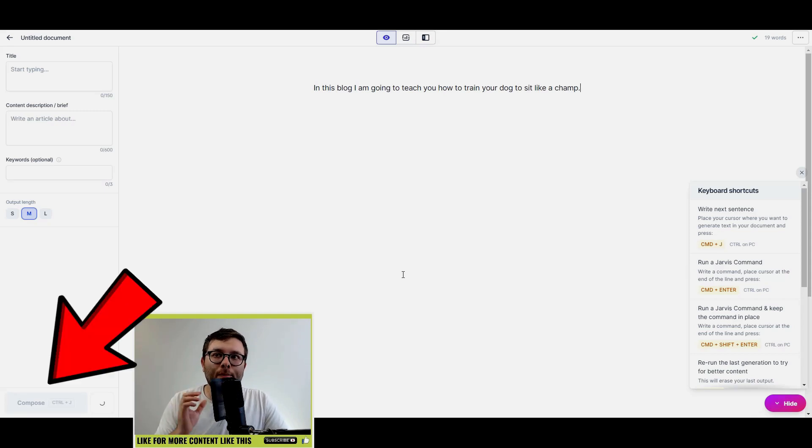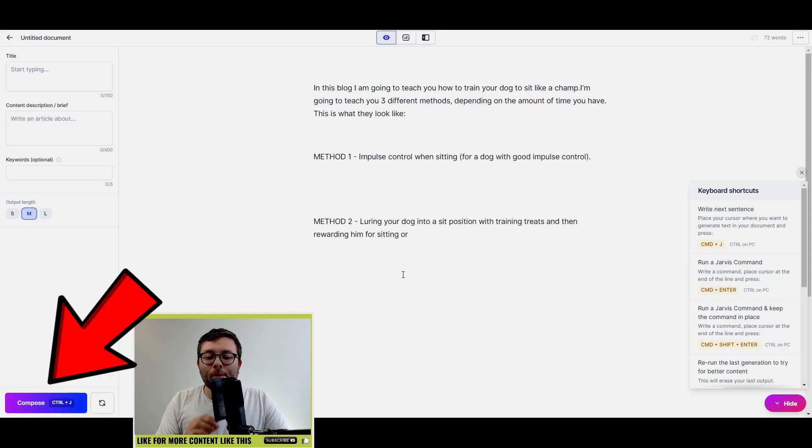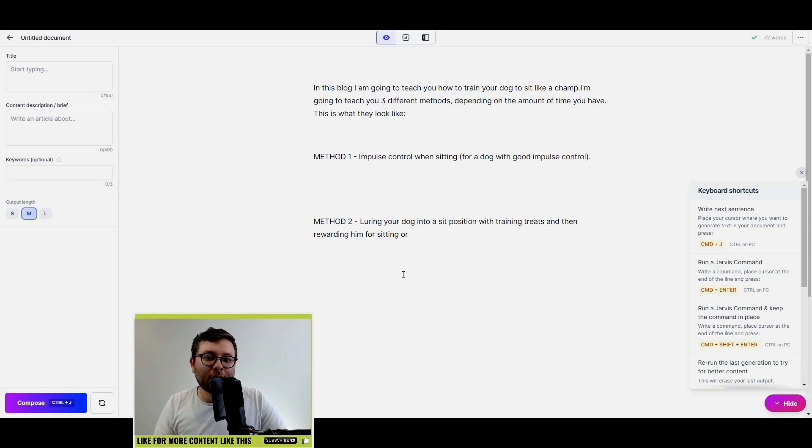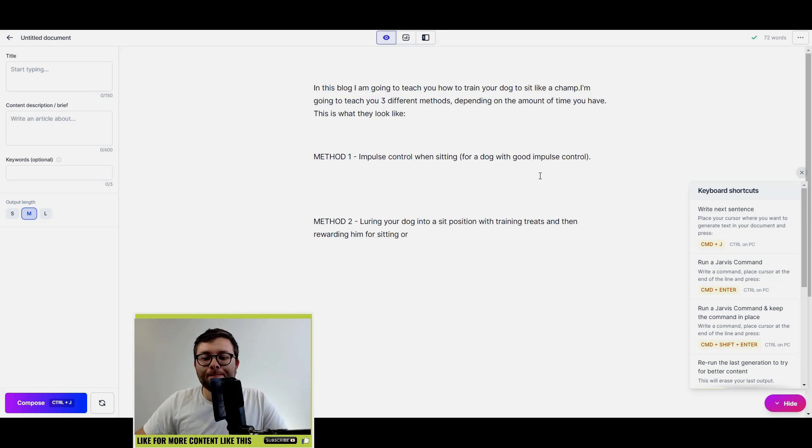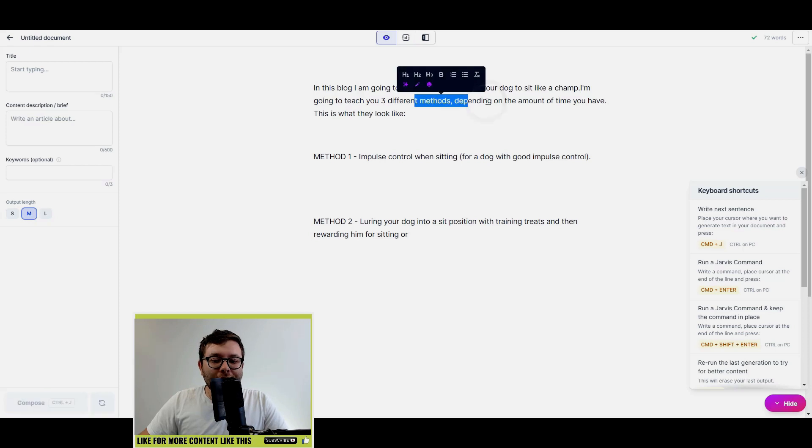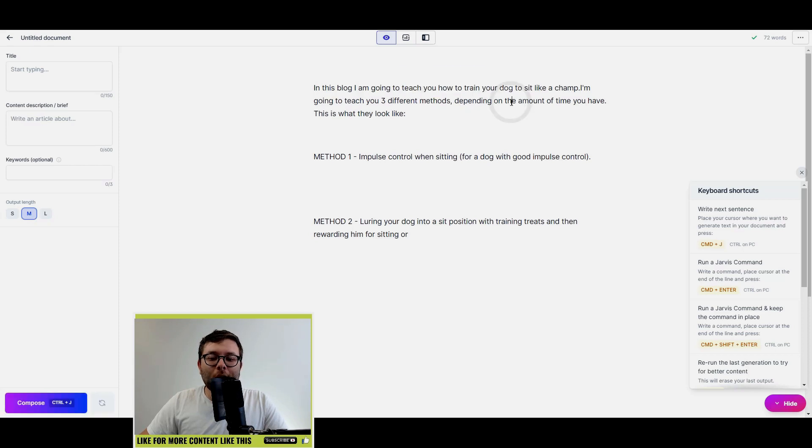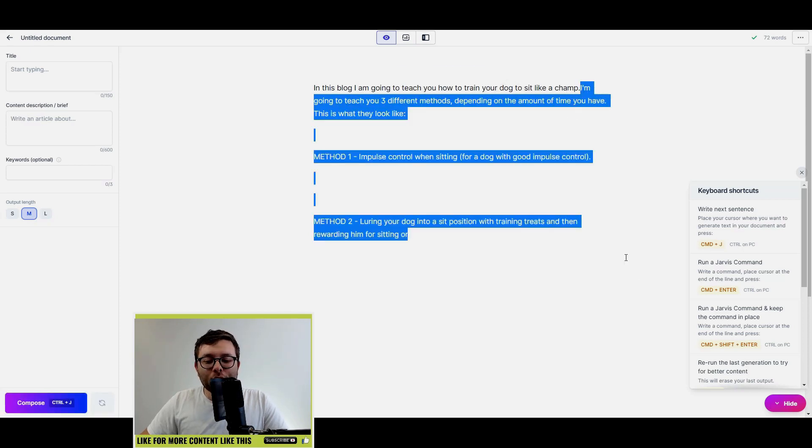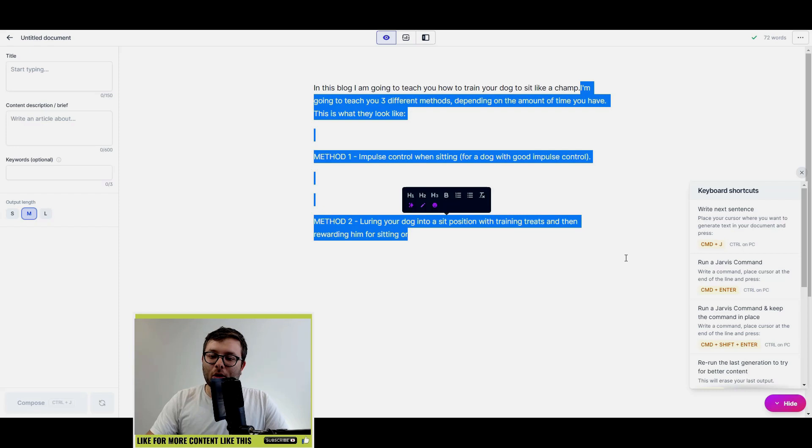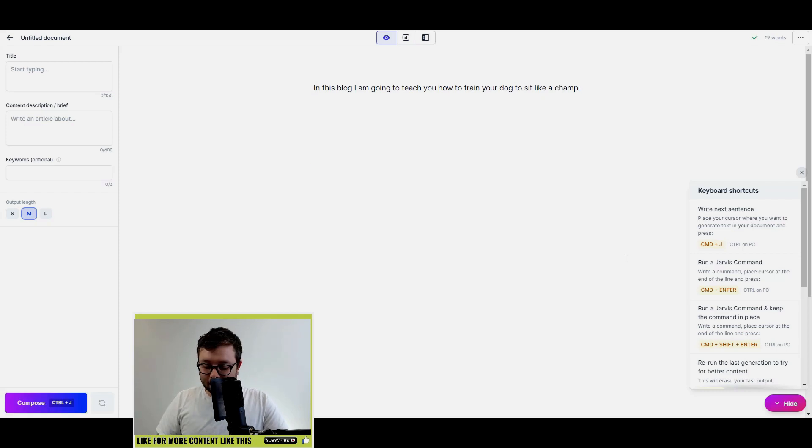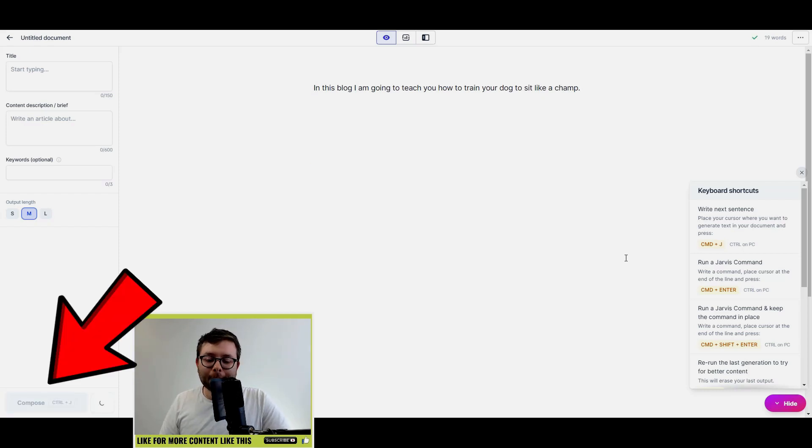This is actually no different to opening up the template section, opening up the sentence expander, and it will now do that. Okay, so I'm going to teach you three different methods depending on the amount of time you have. Okay, so I'm not overly keen on that, so I'm just going to delete all of that and redo it again.